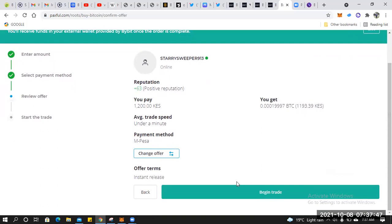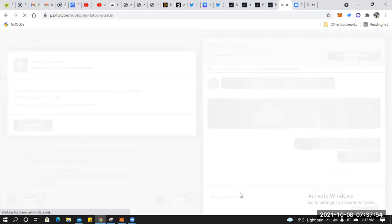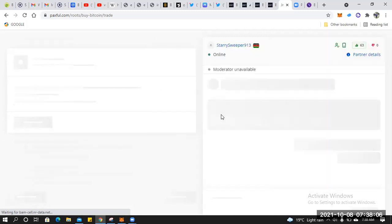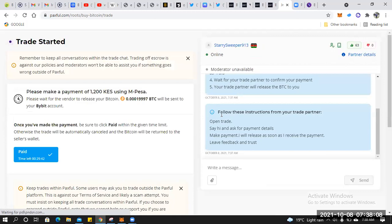We go to Begin Trade. We wait for it to load, then we make payment via Paxful. The 1200 shillings equivalent crypto will be credited to our account.